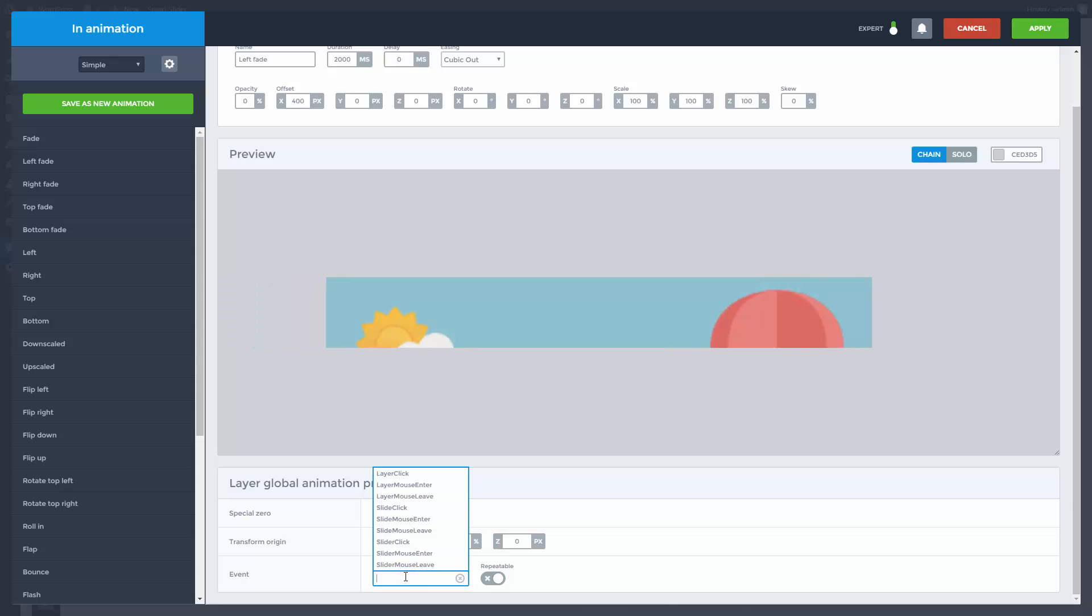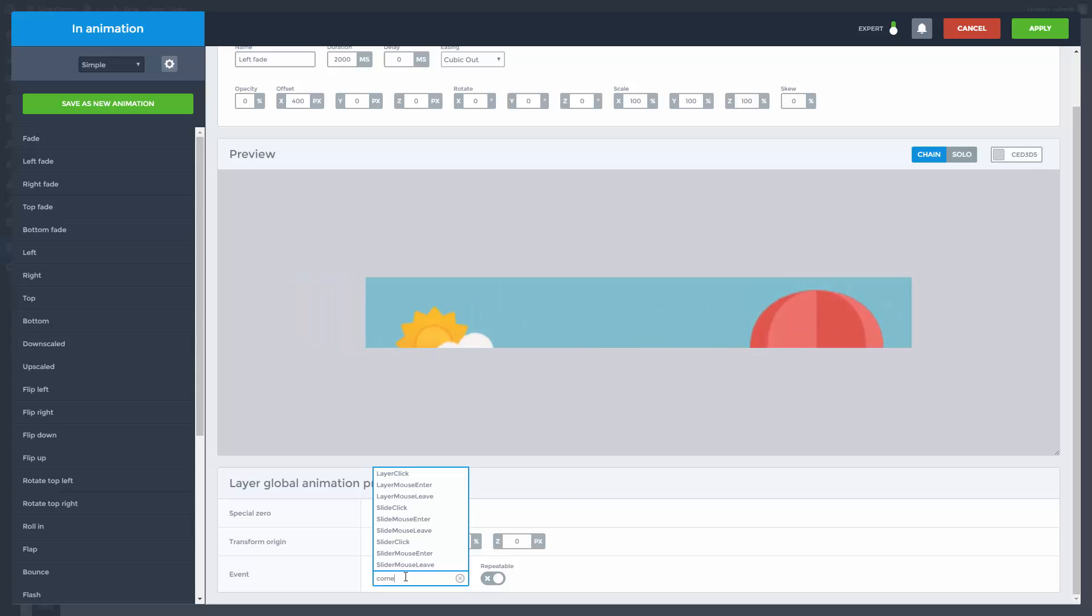Or you could just add the unique event name, to trigger that using another layer.